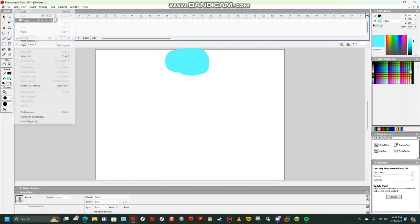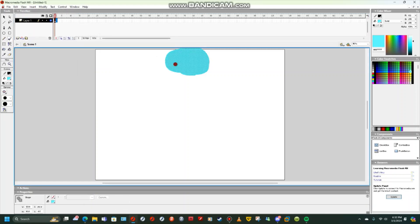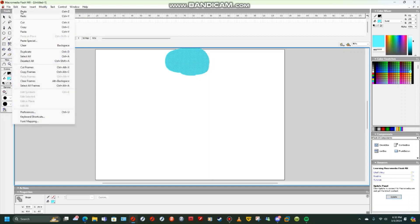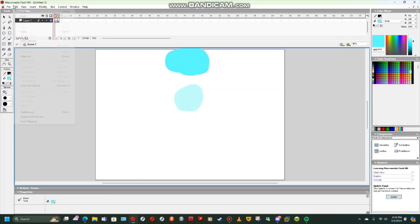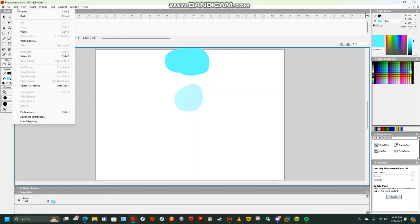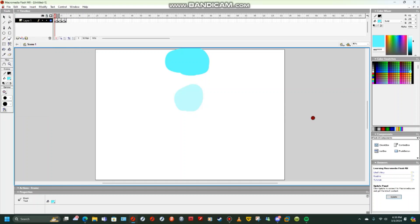Also, if you hear weird Discord sounds in the background, never mind. There we go. Now I am going to make a stick figure real quick, just to show you how to draw that.